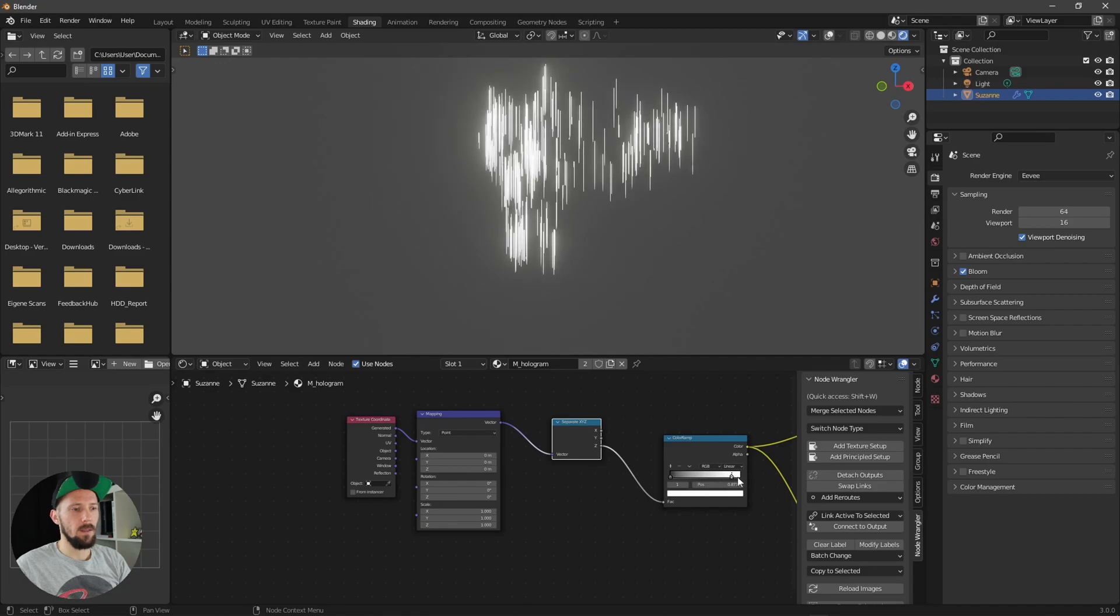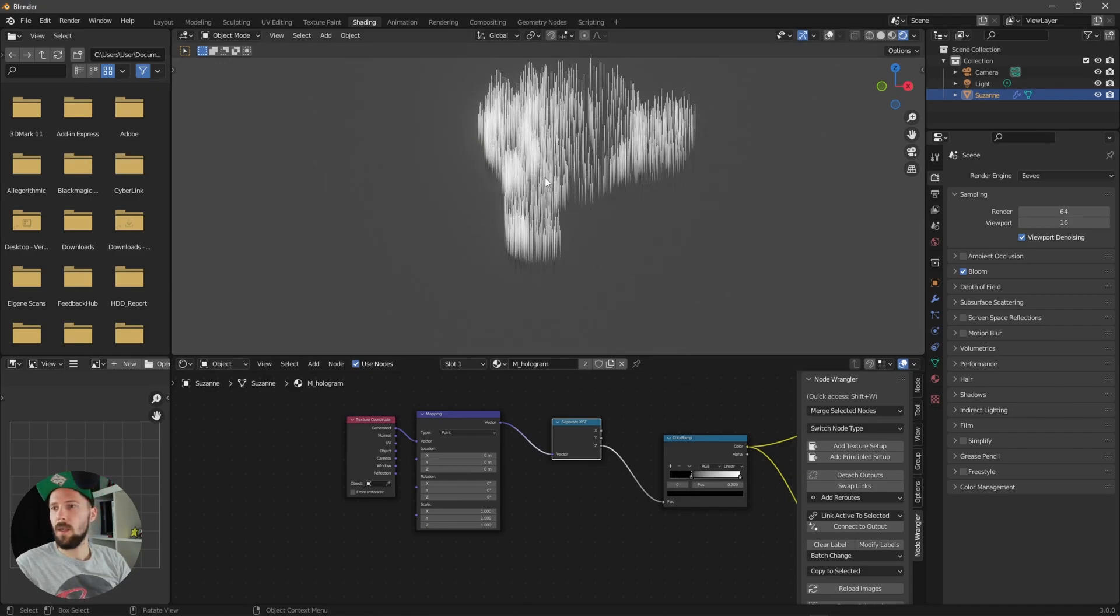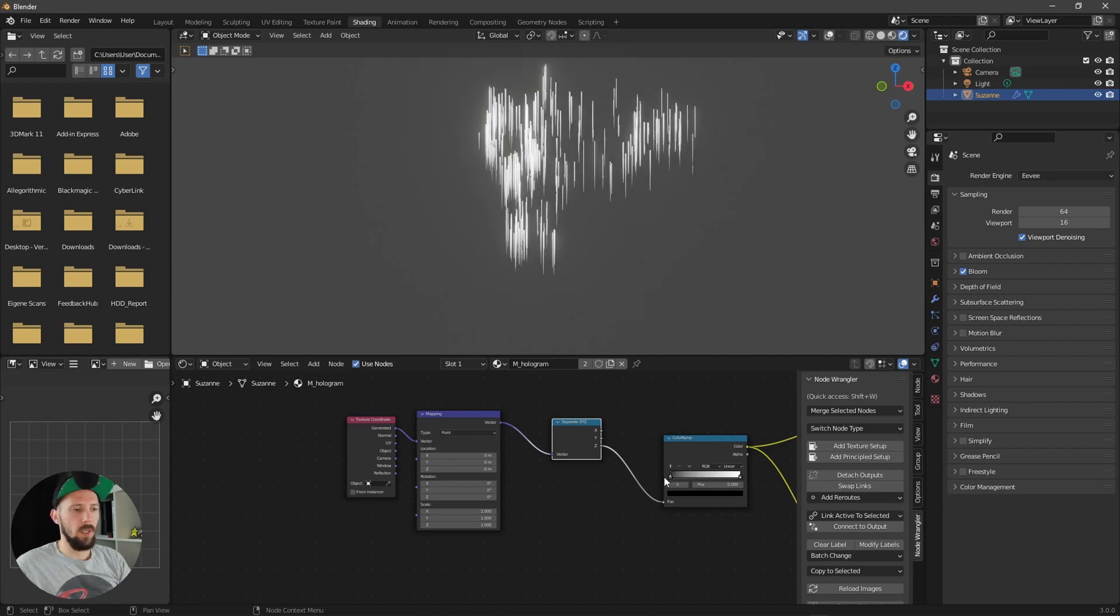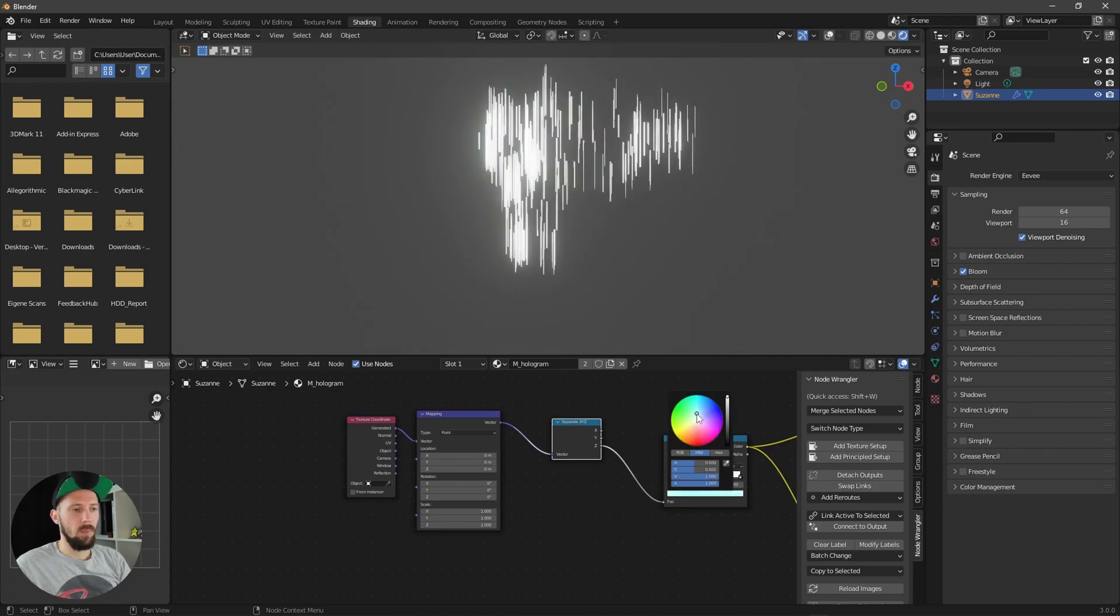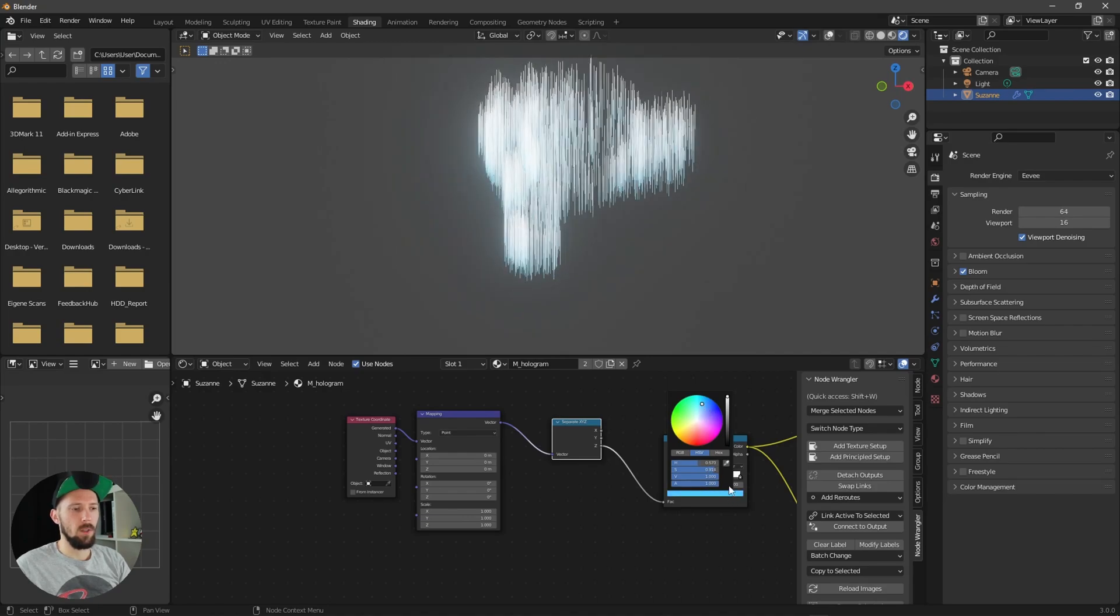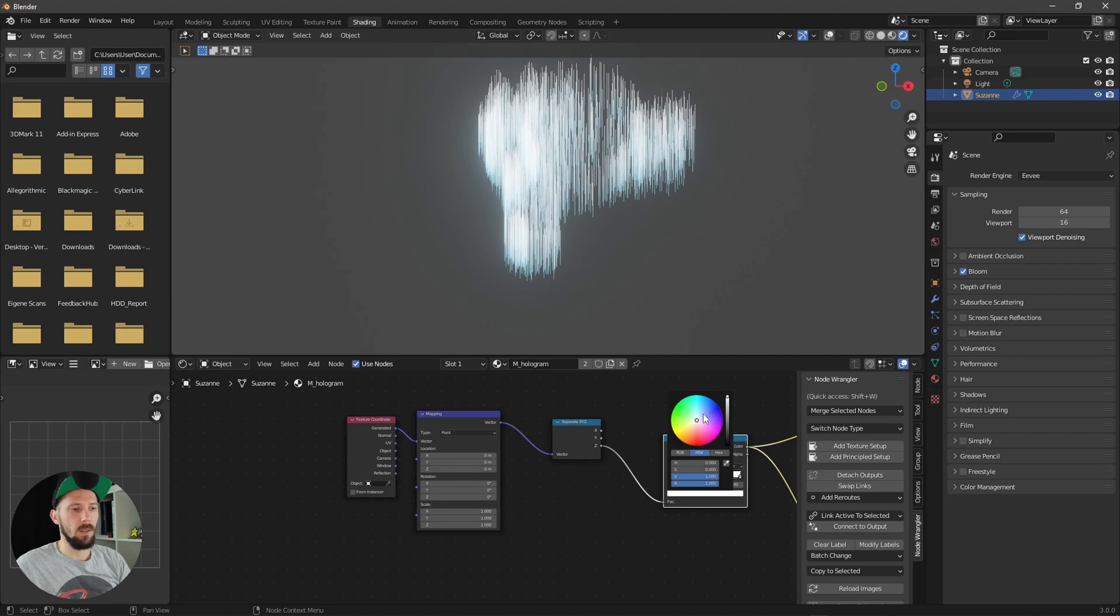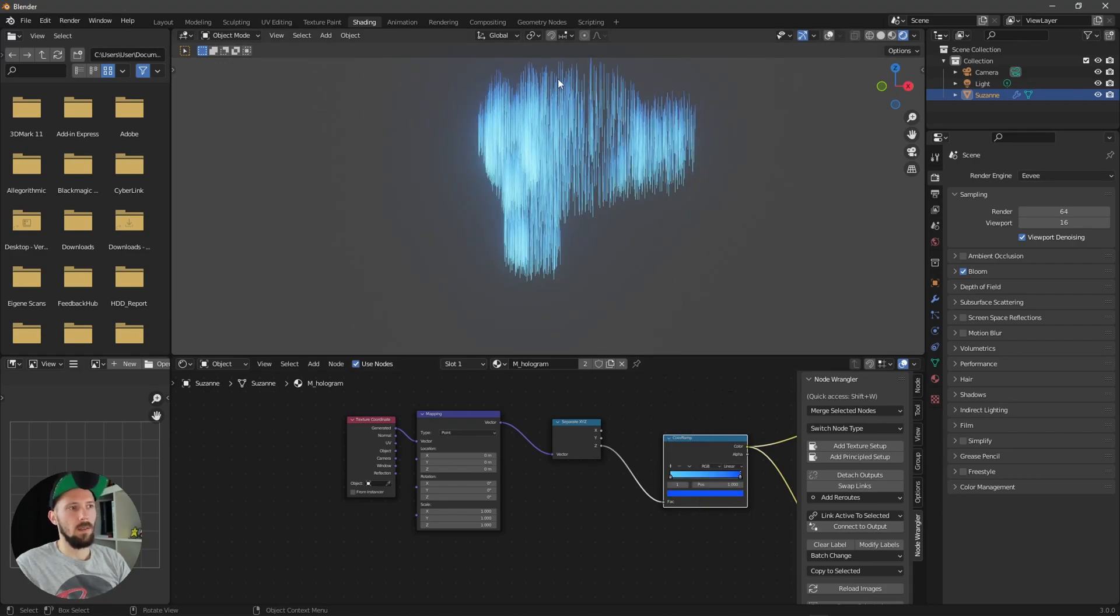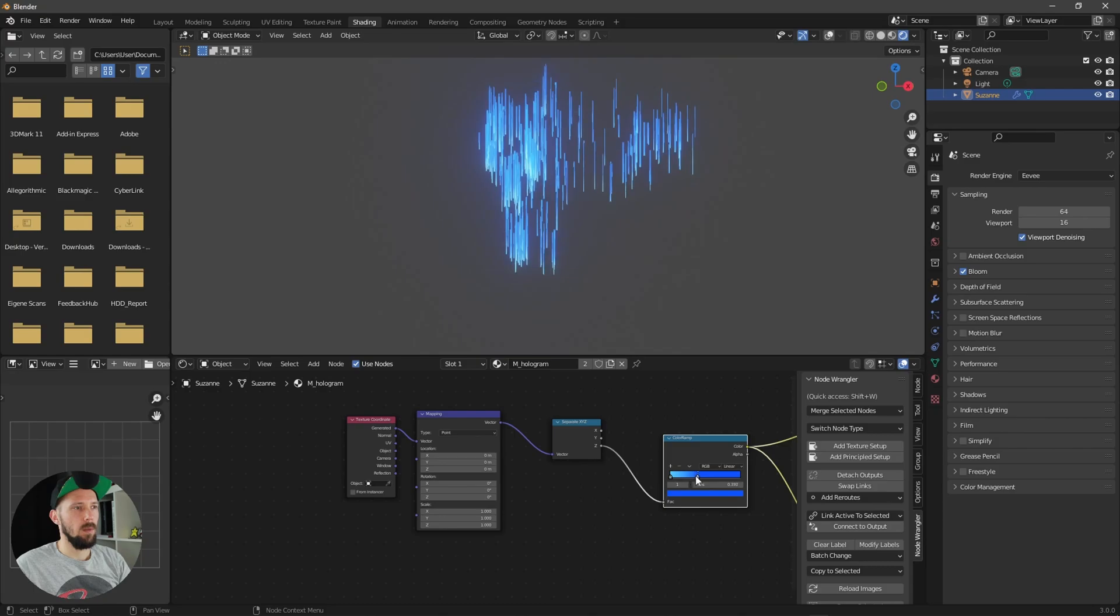But I like to put this one here into a brighter bluish color and this one into a darker bluish or something like this. You can see that the top is here a little bit darker and the bottom is brighter. Maybe let's put this one a little bit down.